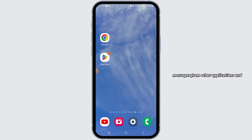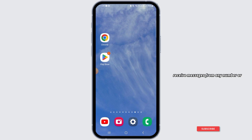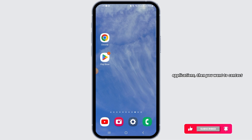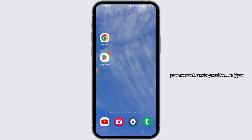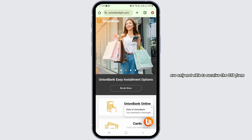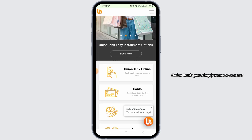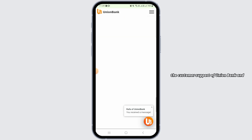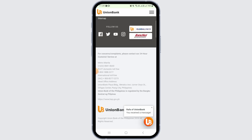Next, make sure you are receiving messages from other applications and numbers as well. If you are not able to receive messages from any number or application, you want to contact your network service provider. But if you are only not able to receive the OTP from Union Bank, simply contact the customer support of Union Bank and they will help you fix your problem.